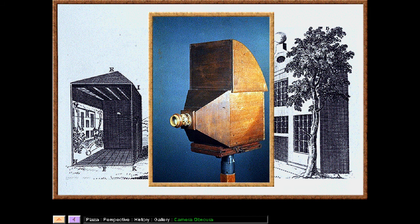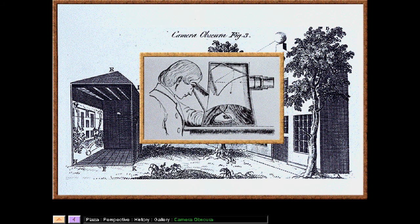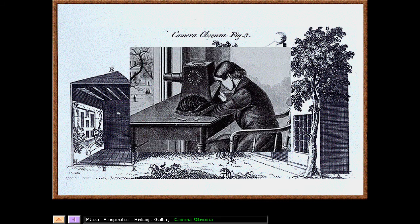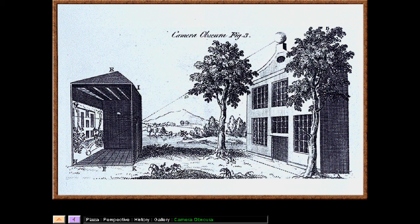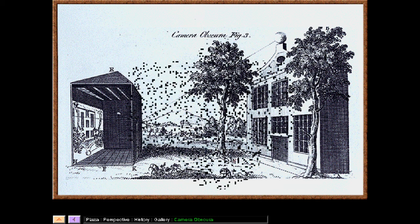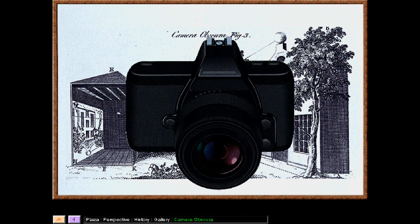As it developed, the Camera Obscura was made smaller and more portable so that artists could use it outdoors or in an indoor setting for portrait painting. Mirrors were used to turn the image right side up, and a lens was added to focus the image on a sheet of paper. The artist could then trace the scene, accurately copying the perspective, as well as the shadows and colors. The Camera Obscura ultimately developed into the photographic camera, which would also have a tremendous effect on the creation of art.